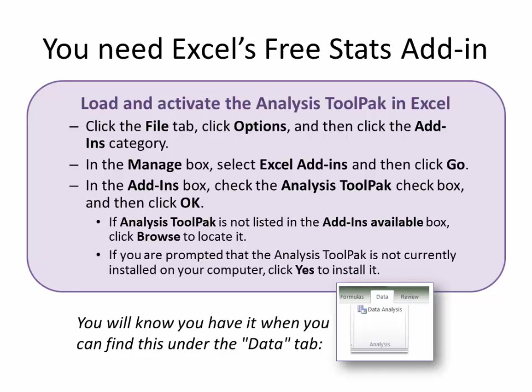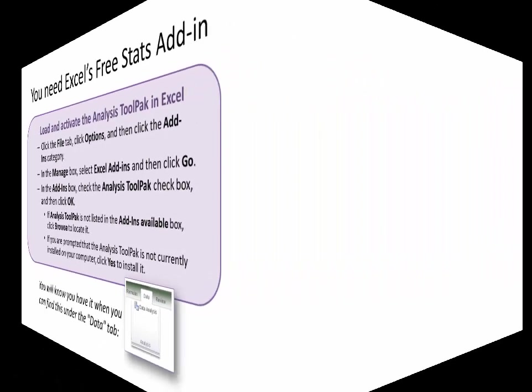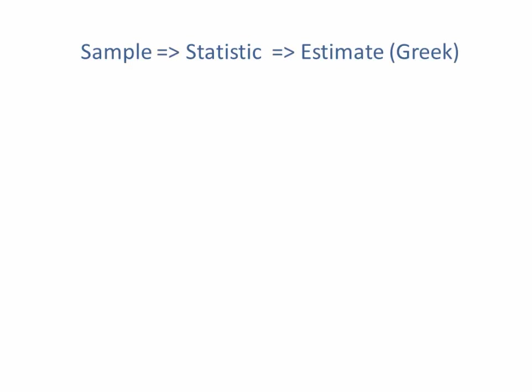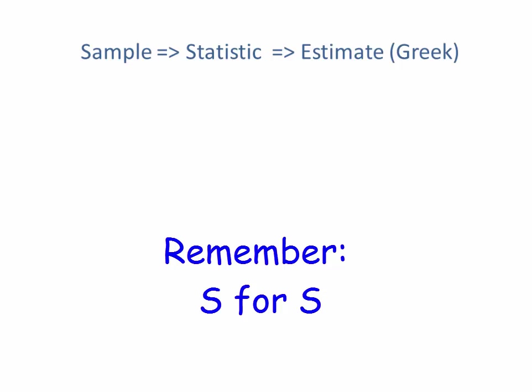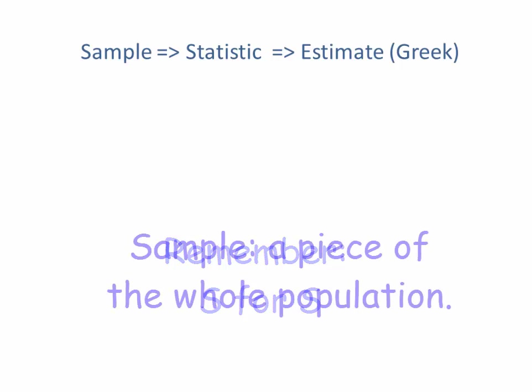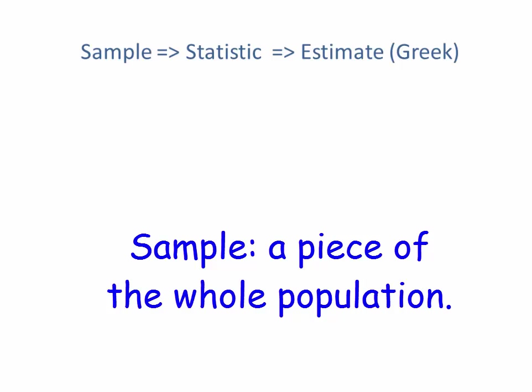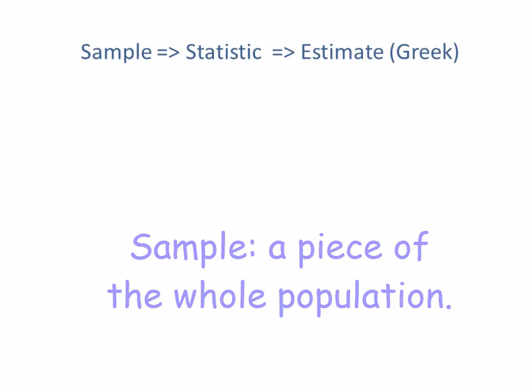Once you have that, we can actually get started with playing around with statistics. It's important that we use the correct words when we're discussing population estimates, otherwise we can get messed up pretty quickly. Whenever you hear the word statistic, it's referring back to a measurement from a sample. Now because a sample is only part of a population, then all it can ever be used for is an estimate of what the population may actually have as a value.